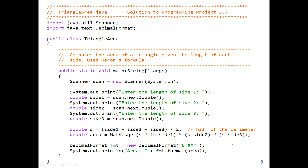After computing the area, we print the result to three decimal places. We create our DecimalFormat object named fmt with a pattern of three decimal places (###.###), and then use fmt.format to print the area.